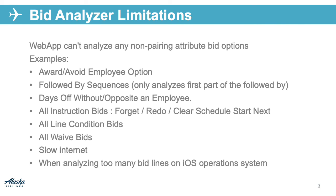Before trying to analyze on a tablet or mobile device, make sure any changes you've made to your bid have been submitted.